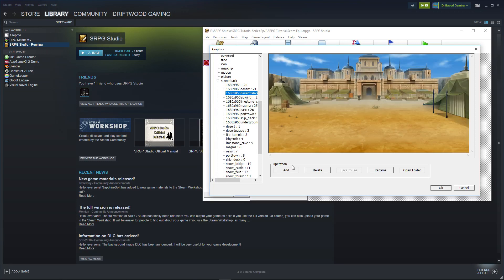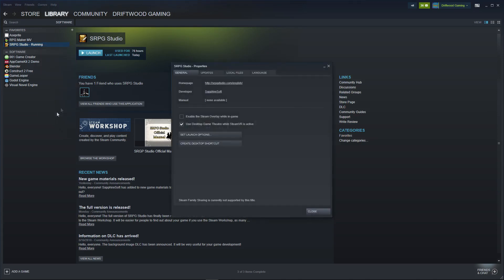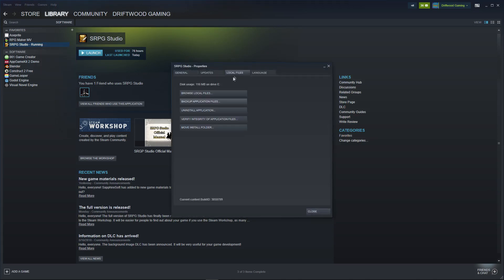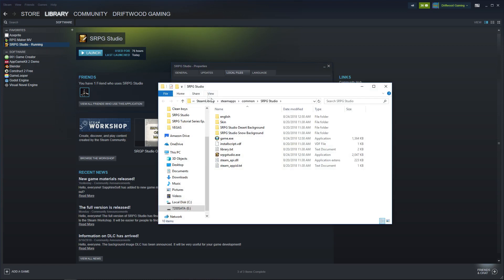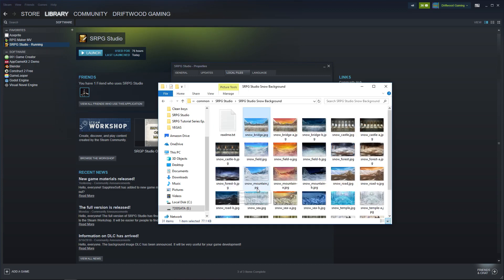To find the DLC, go into Steam, click Library, click Software, and then go to SRPG Studio. Right click it, go to Properties, go to Local Files, and browse local files. Here is where you'll see the studio desert background and snow background. Copy all of those and paste them into the right folder.